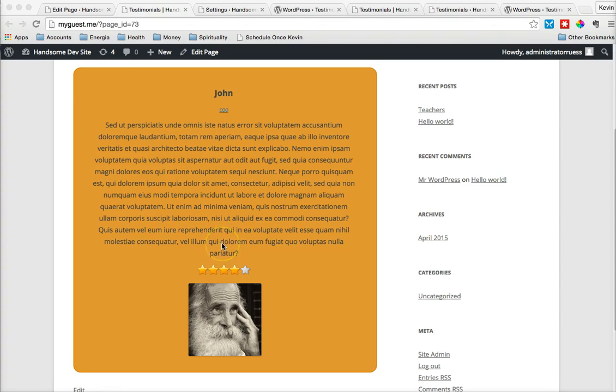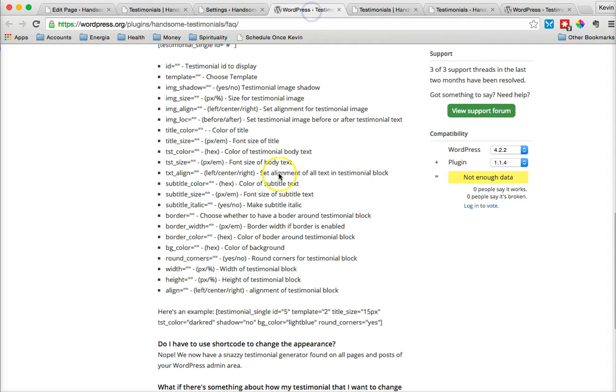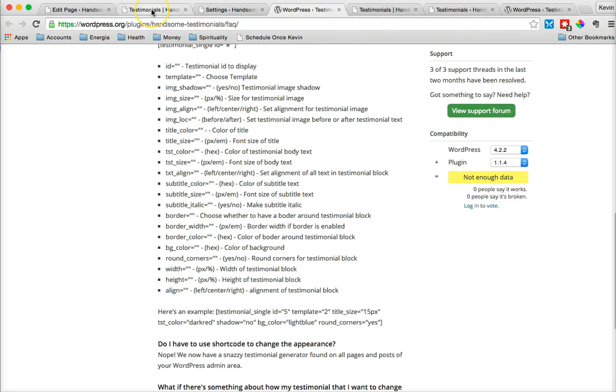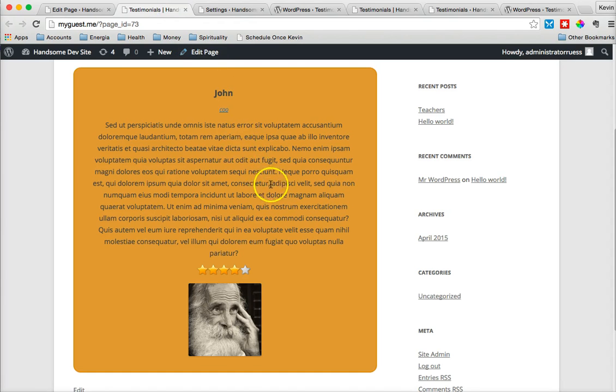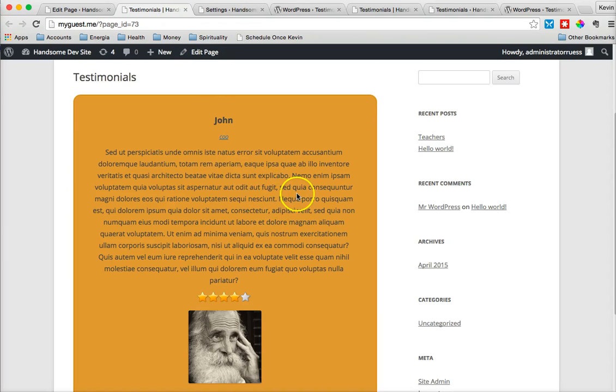Again, if you need to make adjustments at this point, you can always go through the shortcode list and make adjustments according to these. Again, width, height, colors, etc. In the next tutorial, we'll cover how to rotate between testimonials.